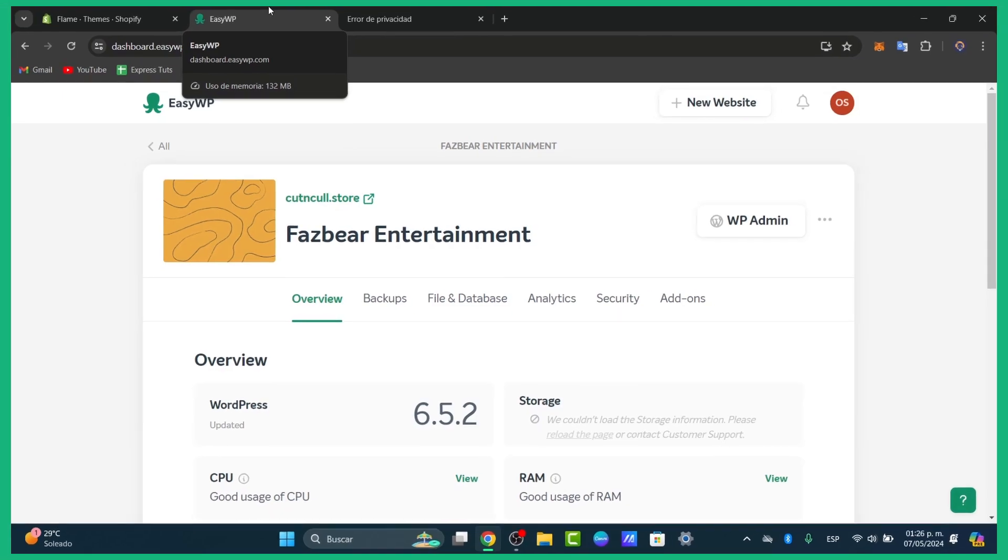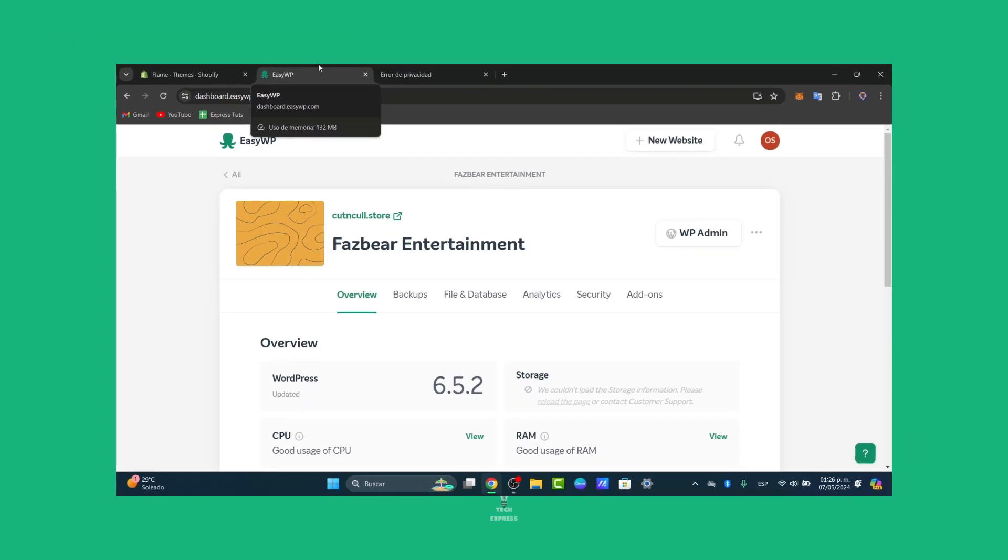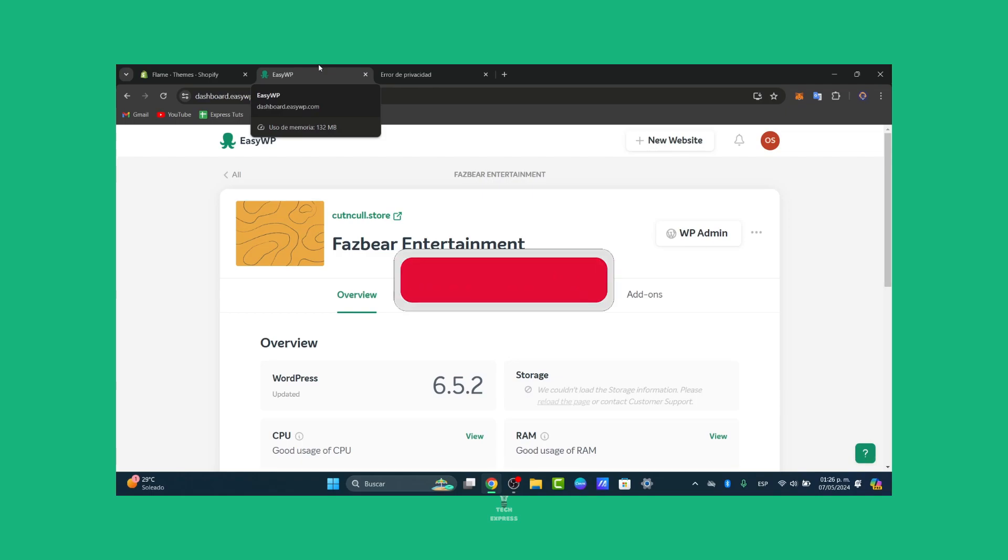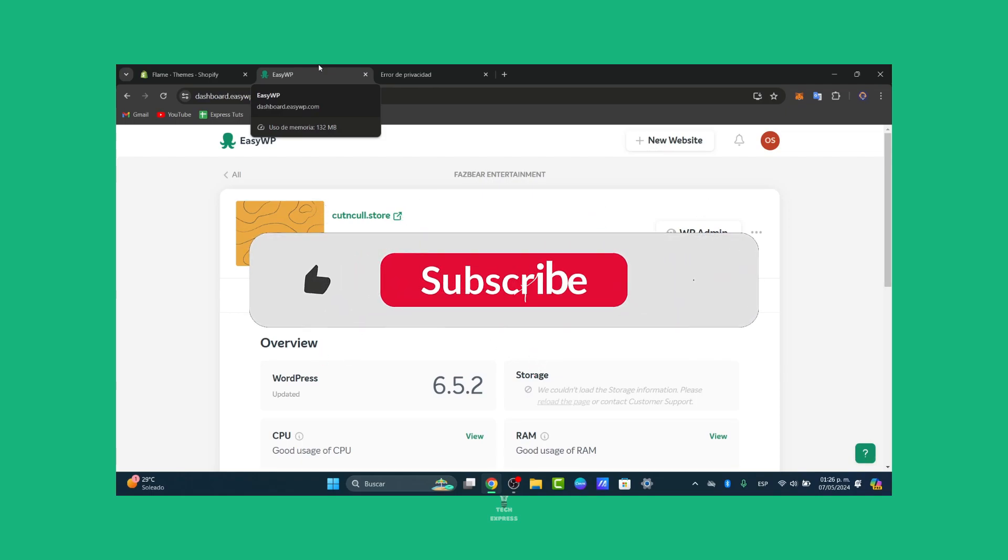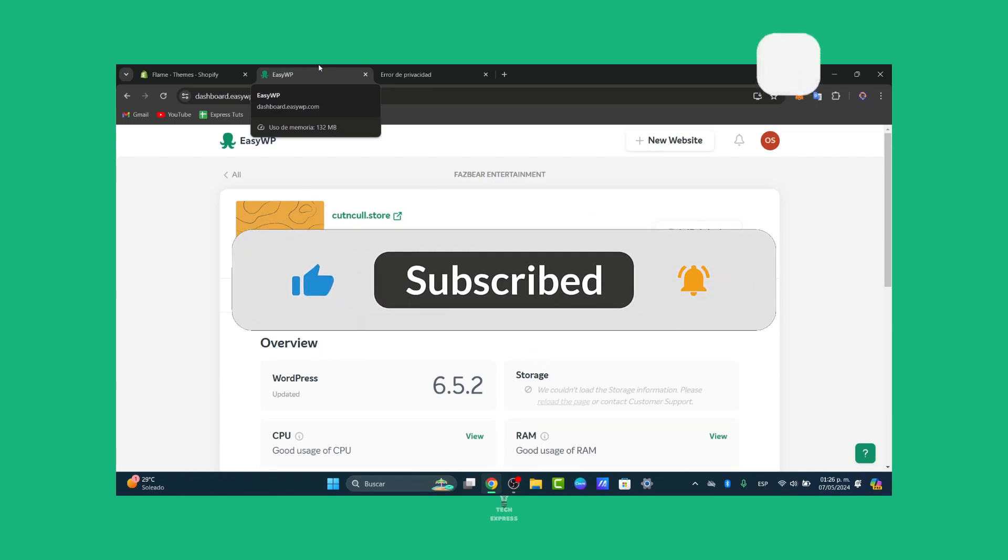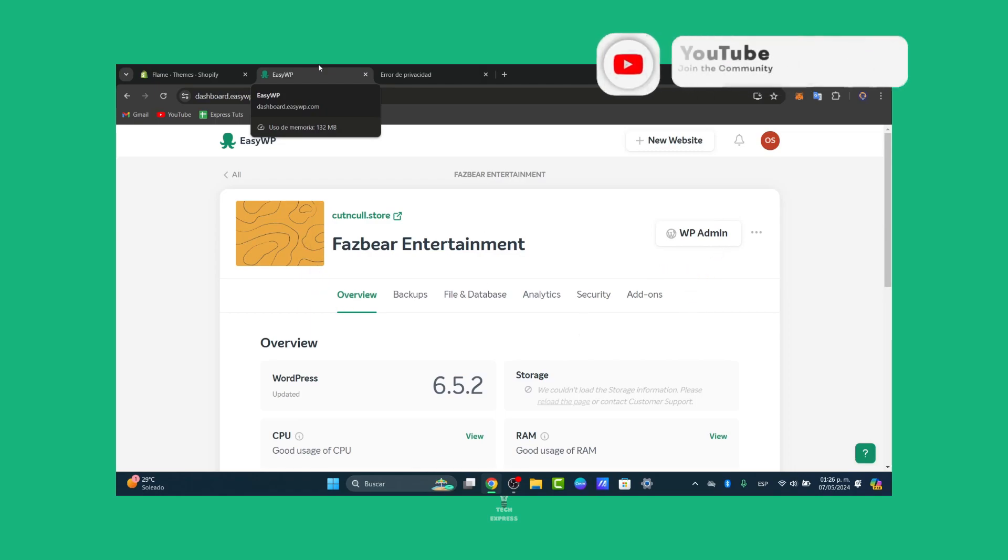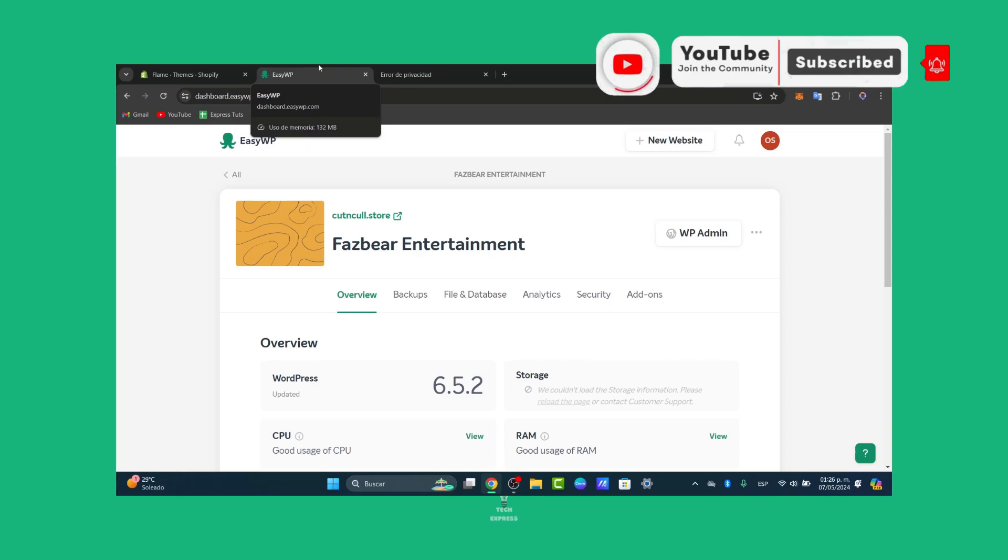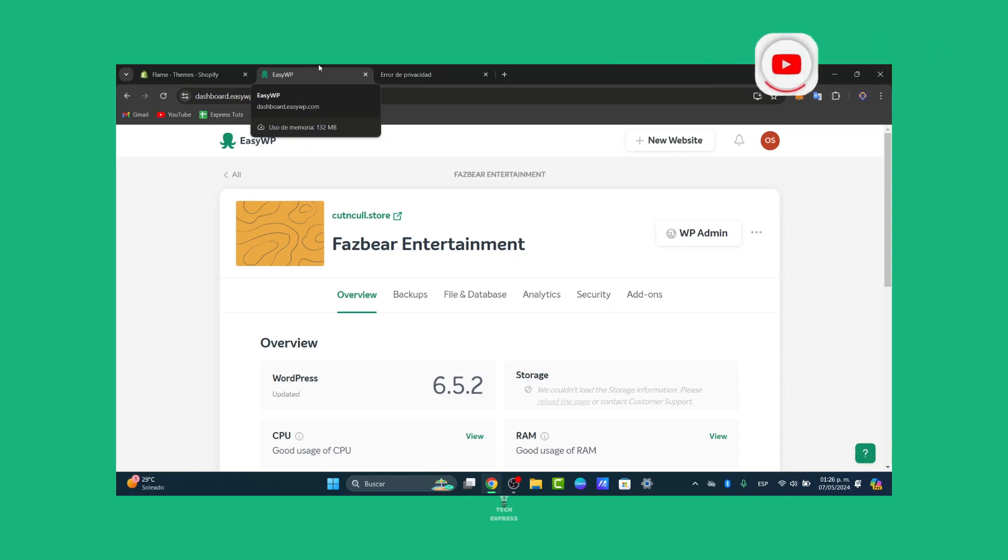get started. Namecheap also offers excellent customer support, so don't hesitate to reach out if you run into any issues or have questions along the way. If you find this guide helpful, please like, share, and subscribe for more tutorials on web hosting and website development. Thank you so much for watching. See you next time!